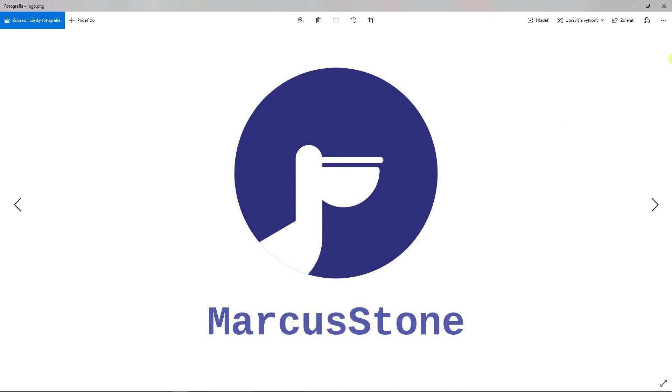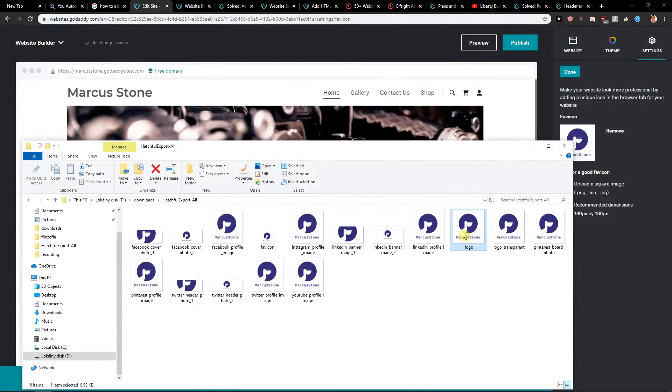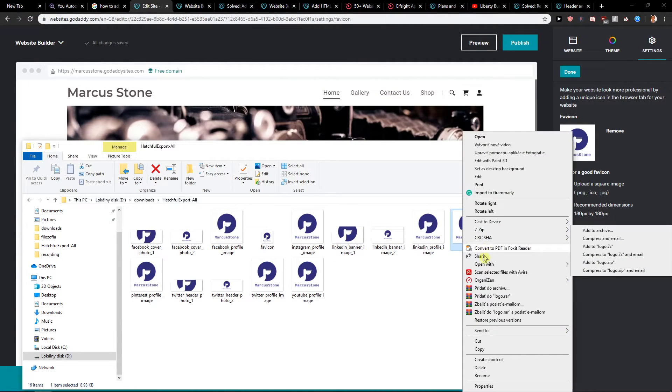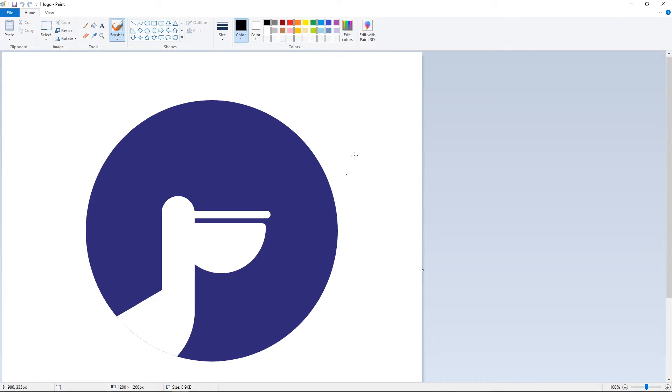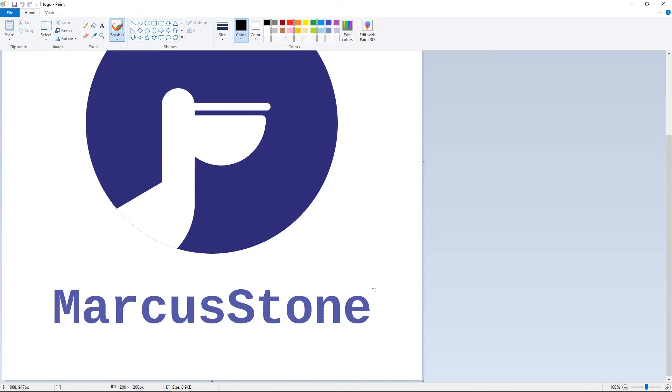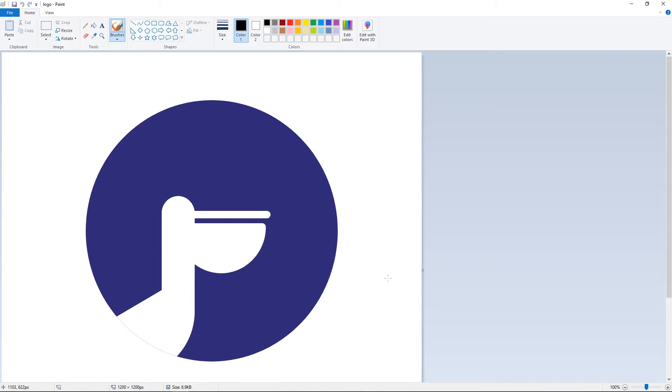It's 1200 by 1200, it's a square, so that should work.